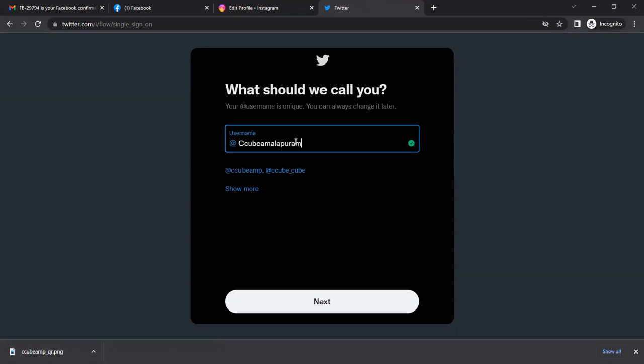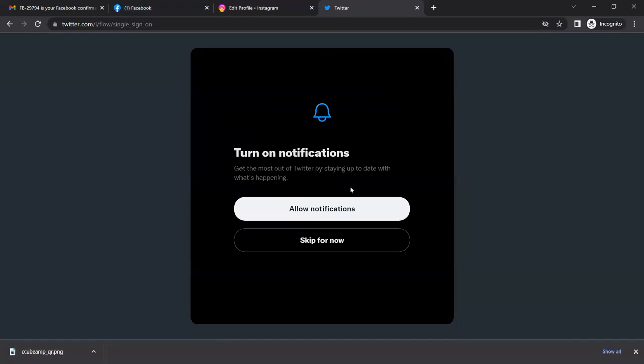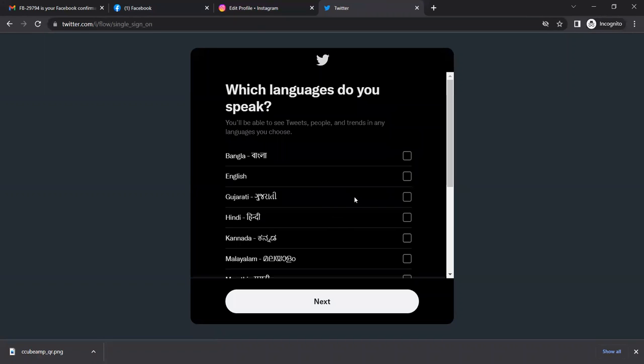Then select notifications. You can allow the notifications.